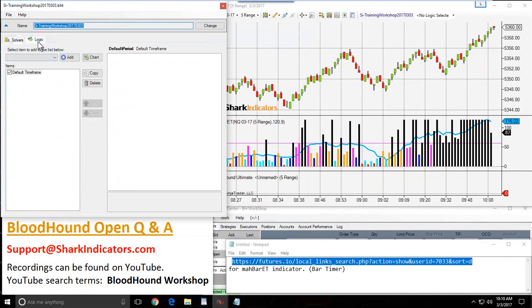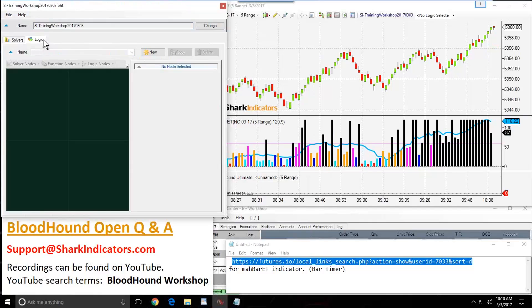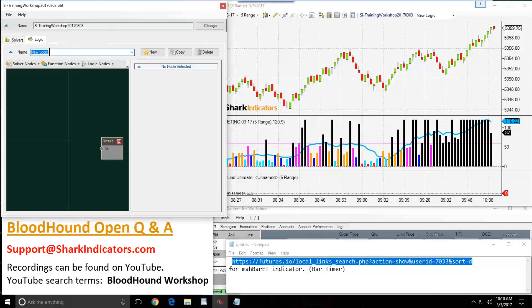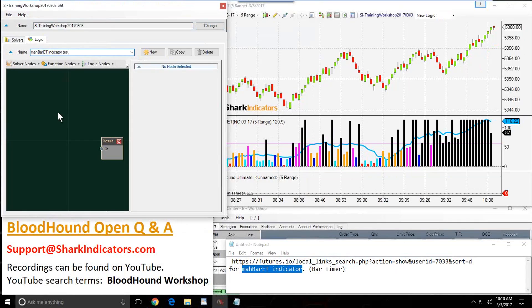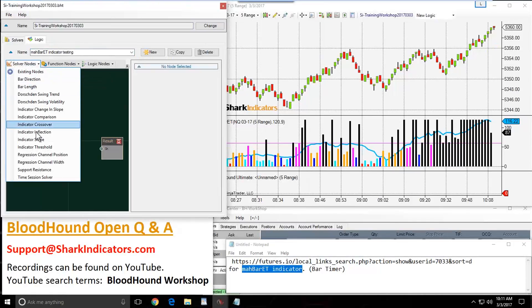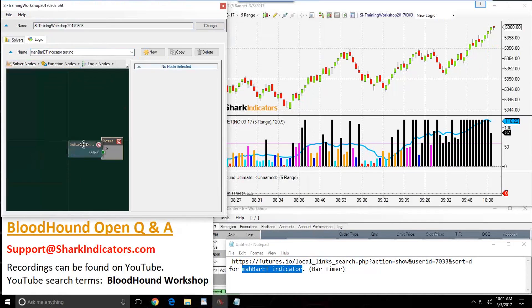Let's get Bloodhound open. I'm going to start working on the Logic tab, switch over to the Logic tab, and start a new Logic template. Let's give this a name. The simple thing we can do with this indicator is use a threshold solver.